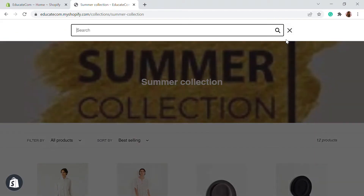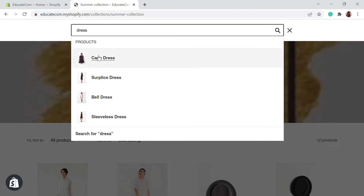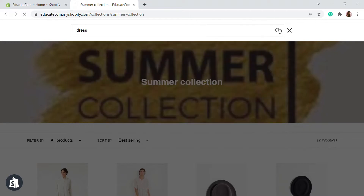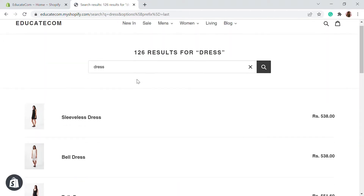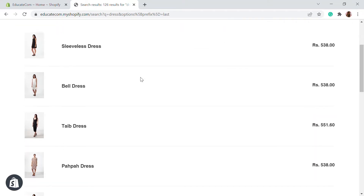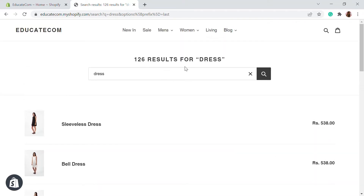And even if you go to the search section and search for something like a dress, it'll list some products according to the theme. But there is a limited option on how the search page is going to look — the sorting and filters are not available to help customers find the product they're looking for.